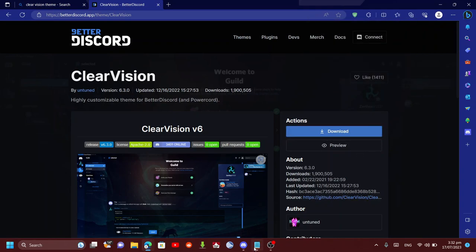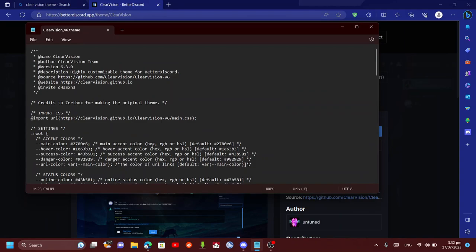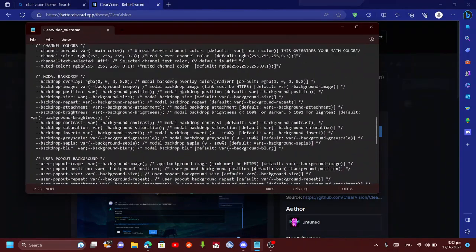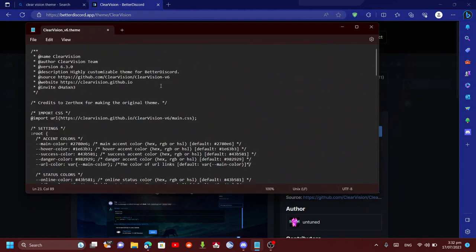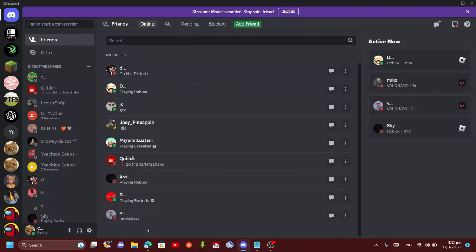Then you want to open it up. It should open up in Notepad. Here is all the random stuff, and what you want to do is find this import CSS and then copy this URL—not the brackets or the colons, just copy that—and go back to Discord.